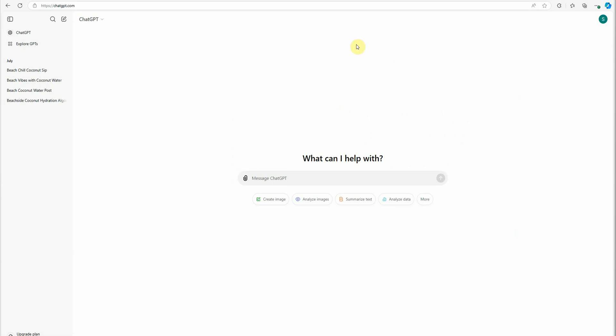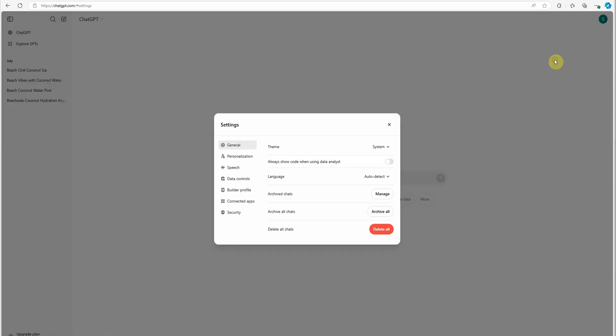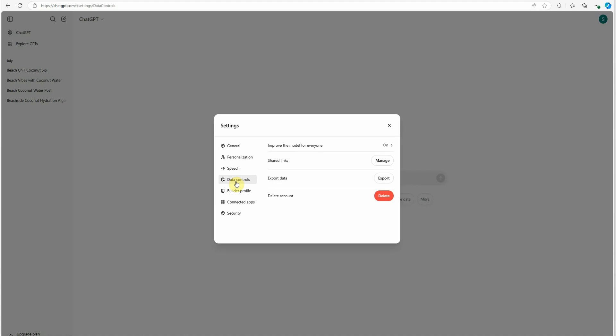This is ChatGPT, and on the right-hand side you can see that you have logged in. Click on that and go to settings. Once you are on settings, you have something called data controls on the left-hand side.